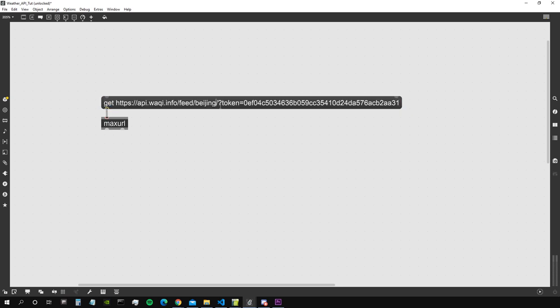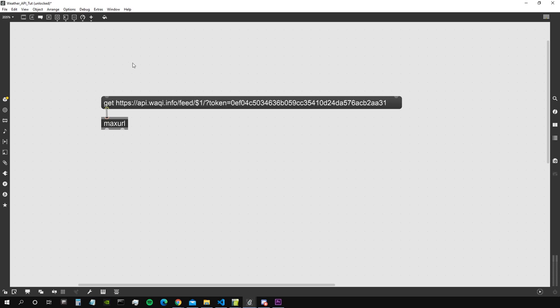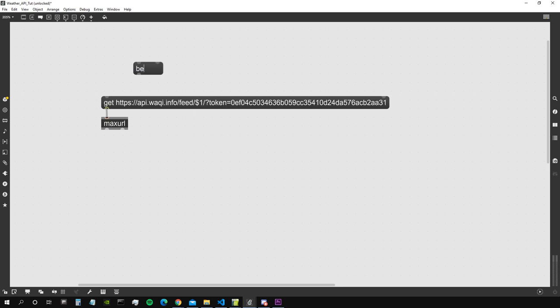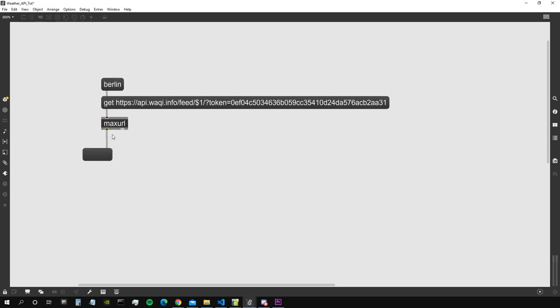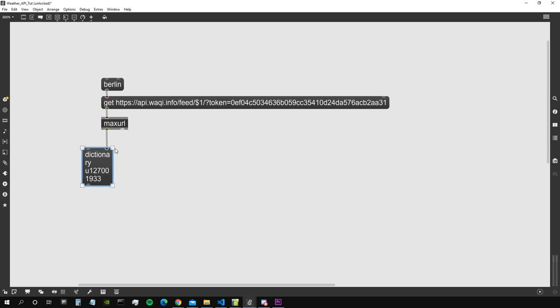I create a message get followed by this link. Actually I want to get different data, not from Beijing but from Berlin. So maybe I will create a dollar one and I will just input the name of the city I like to access here. Now let's see what we get out from the max url object. We should get a dictionary.